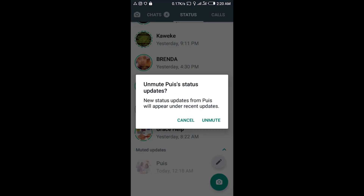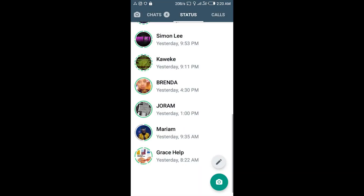Then tap 'Unmute' — that's how it's done. Hope to see you next time, thank you.